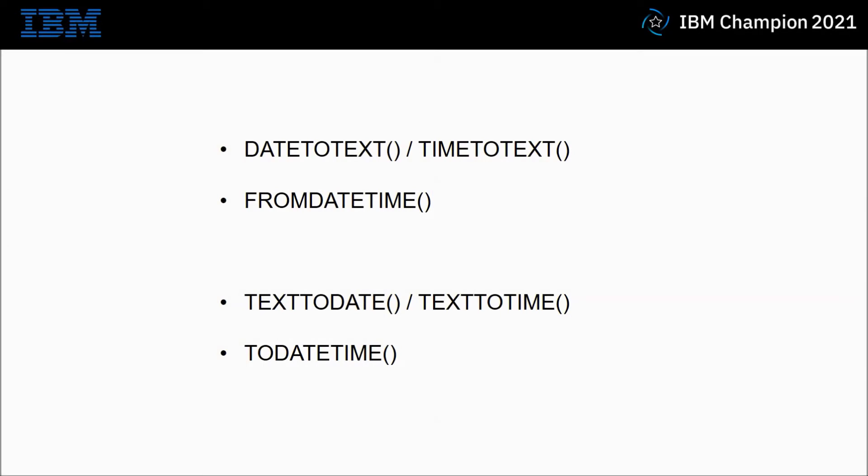In today's session I'm going to be highlighting a few key date and time processing functions in the ITX product. I'm going to start with the simple date to text and time to text, moving on to the more complicated from date time.